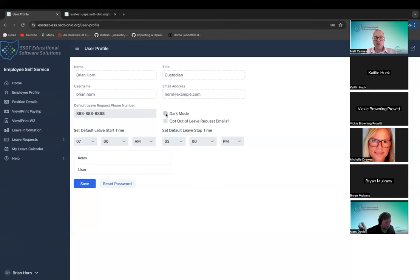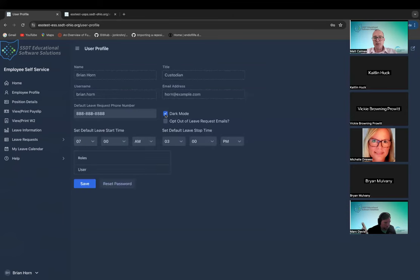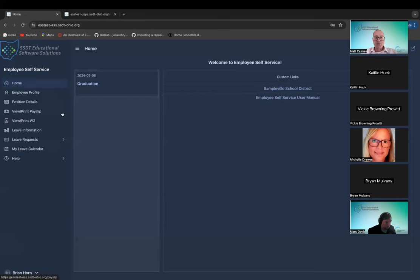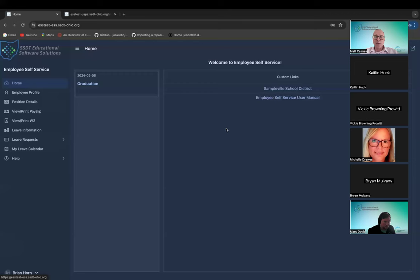The profile shows the roles the person has — right now just the basic user role. You can switch between dark mode and light mode depending on preference. Let's pop back over to the home screen. This is the user's home screen. When we switch to the next employee — a supervisor — they'll have more information available from here.